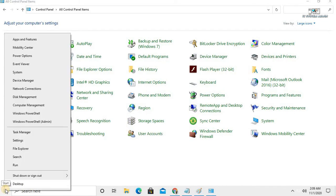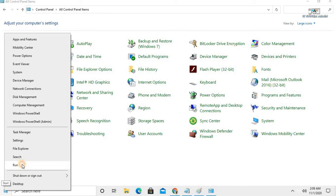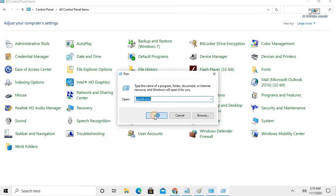Right-click on the Start menu and click on Run. Now type 'gpedit.msc' and click OK.